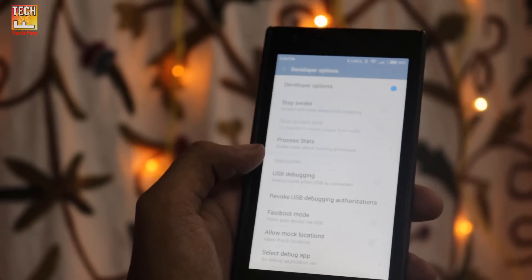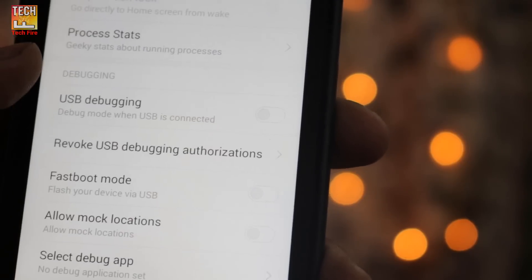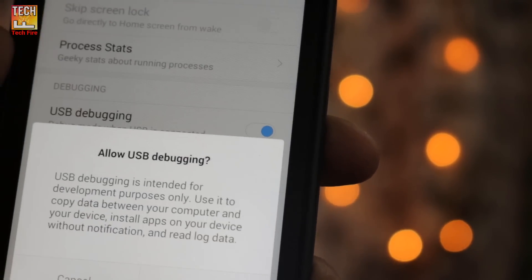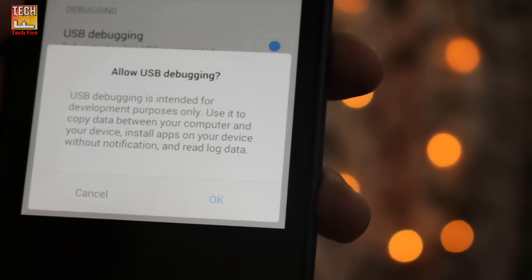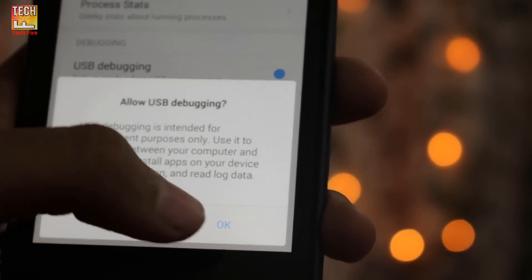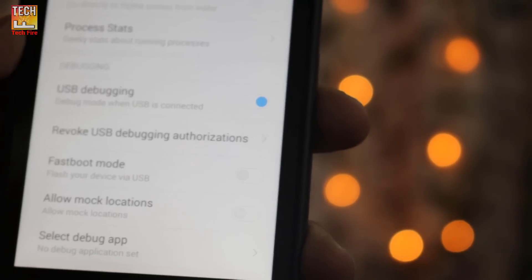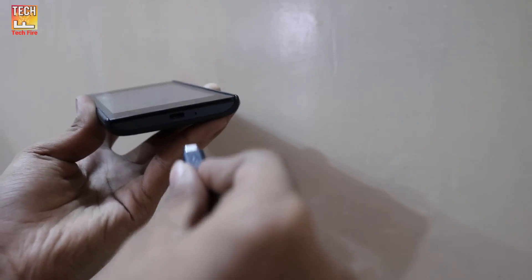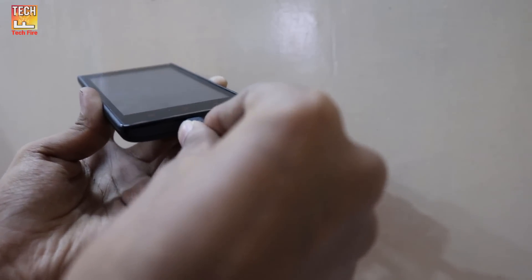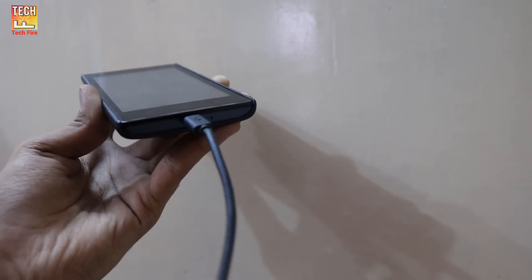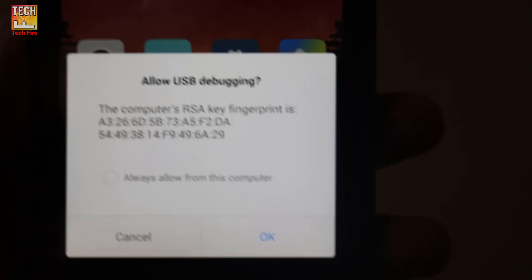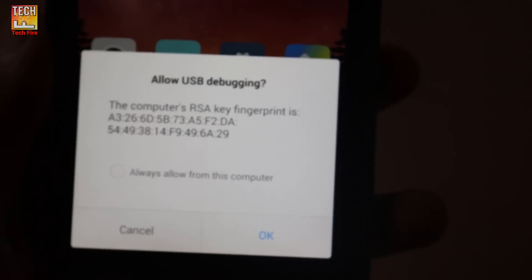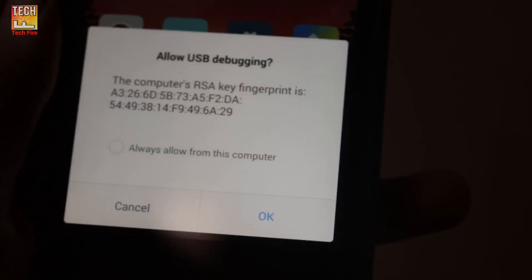And turn on the USB debugging from the developer option. Connect the phone via micro USB to USB and it will ask for some permissions. So allow them.